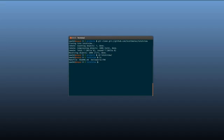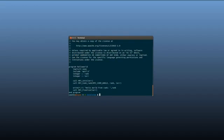And cd into TotalView. So what we've got here is a function called HelloWorld.f90. If I run cat HelloWorld, you can see what's in it.